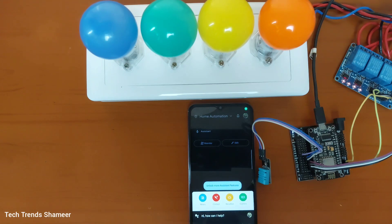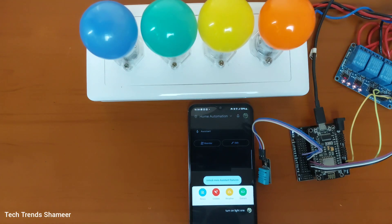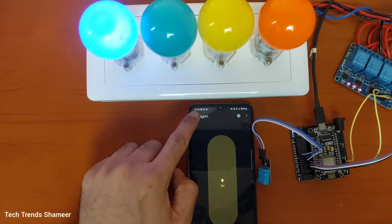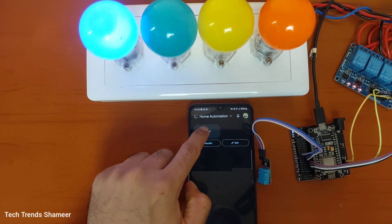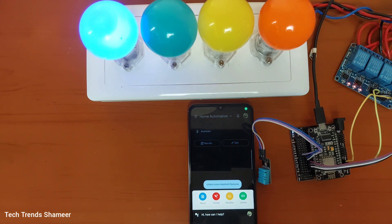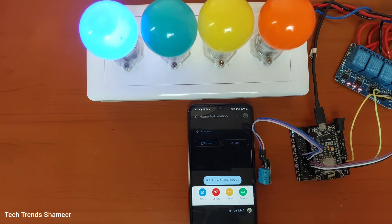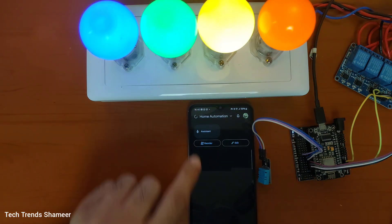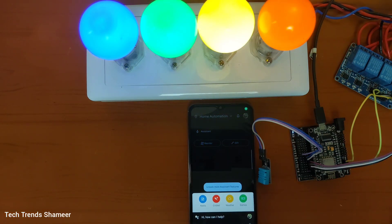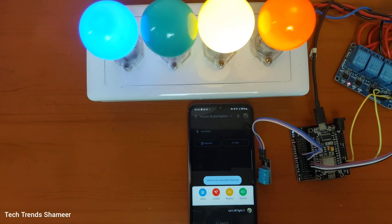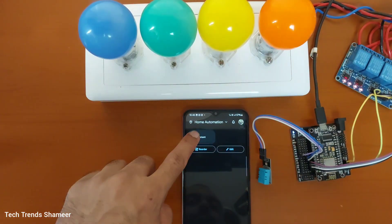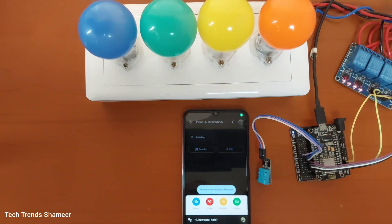Turn on light 1. Turn on light 2. Turn off light 2. Show me the current temperature in my room.